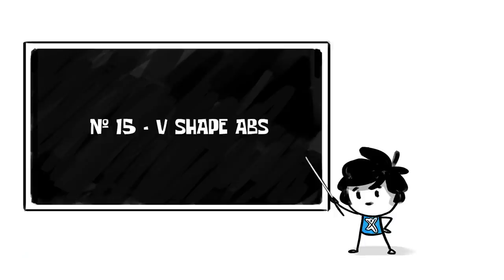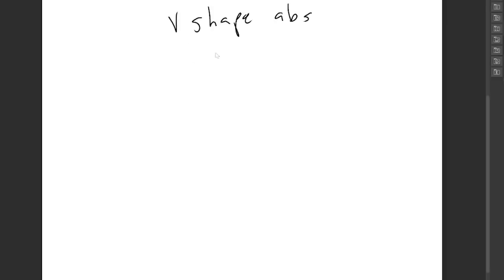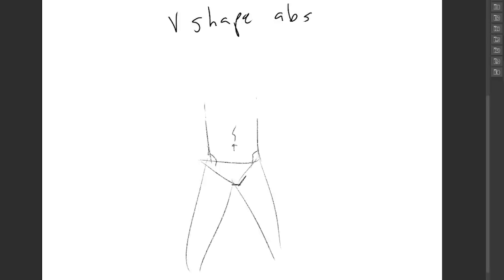Number 15, V-shape abs. This one is so simple and sick. It's disgusting. Just above the hips, make some squiggles going down. Easy peasy V-shape, and that one little squiggle adds way more detail than it really should.